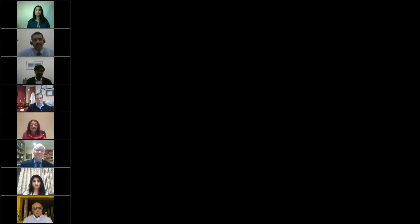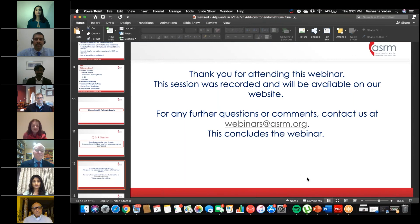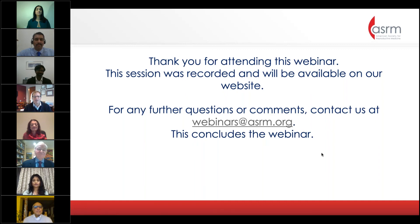Thank you to everyone for joining us: Mohan Kamath, Seish, Sankara, Mariano Mascarinas, experts David Adamson and Professor Gamal Serour, Vishesha, and Kurt Barnhart. This was another wonderful Journal Club Global — it will be available online to share with friends and colleagues. Thank you to participants and the audience; we hope this was helpful, and we look forward to seeing you at another Journal Club Global soon.